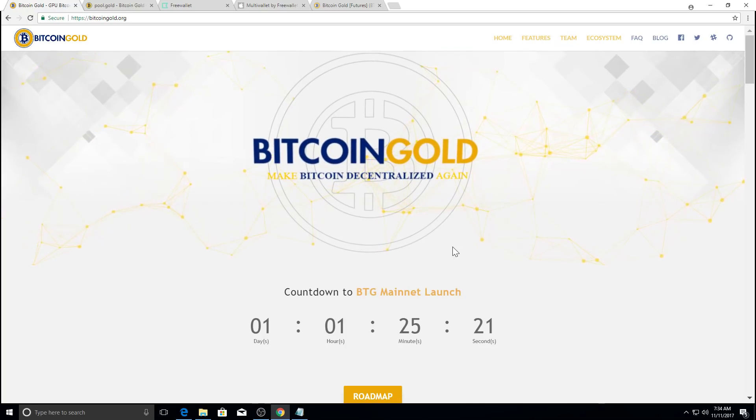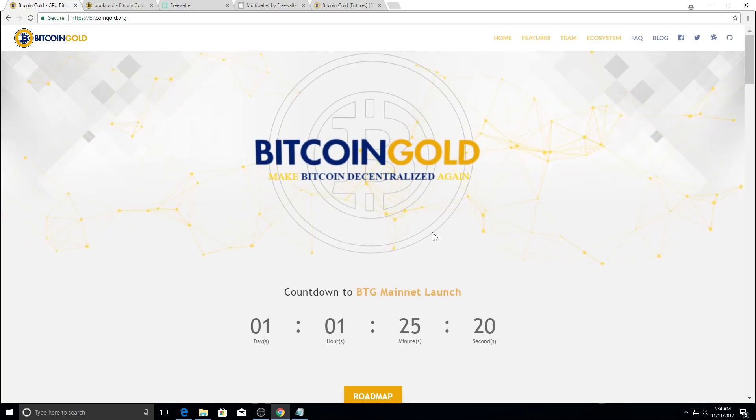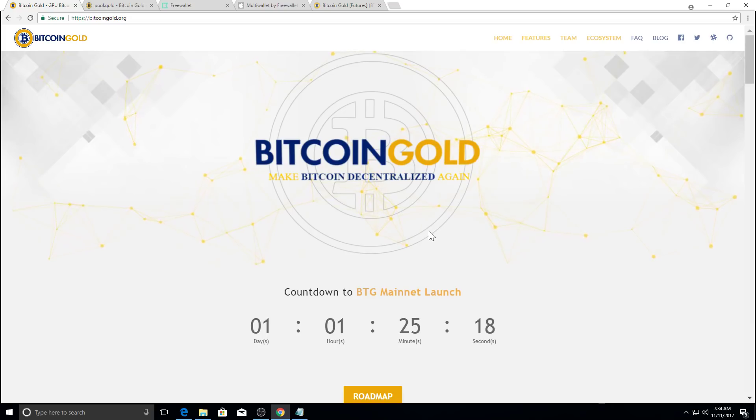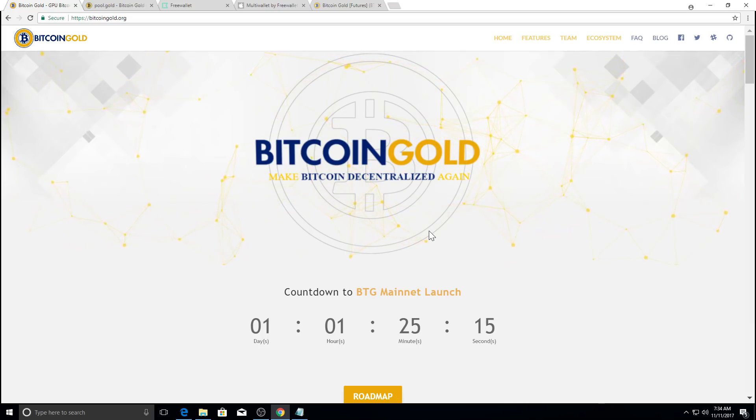Hello everybody, welcome to my channel Crypto Explorer. Today I'm going to do a video tutorial on how to mine Bitcoin gold.